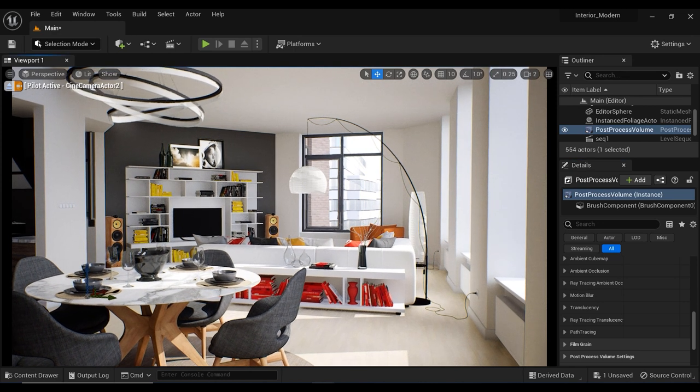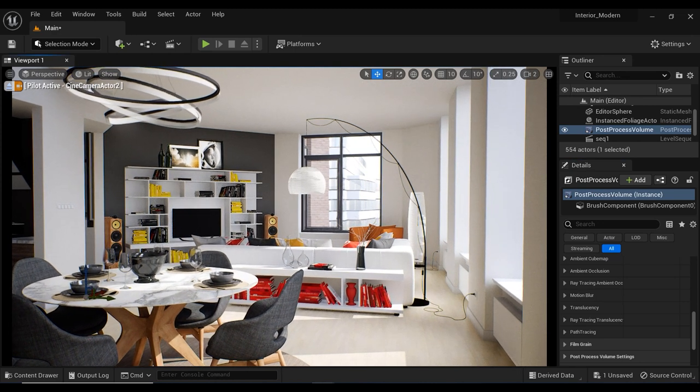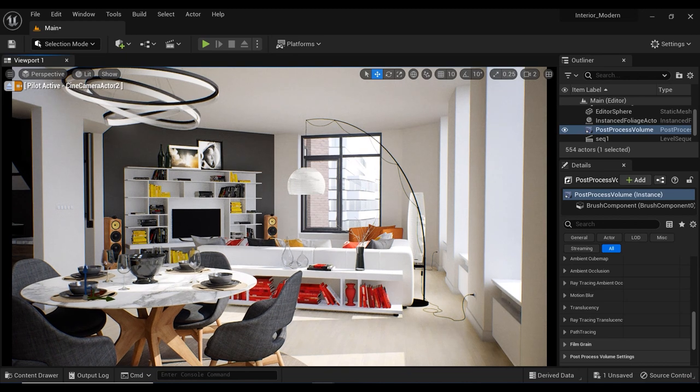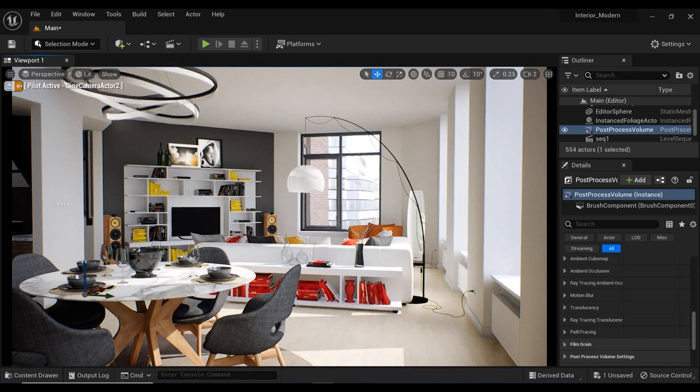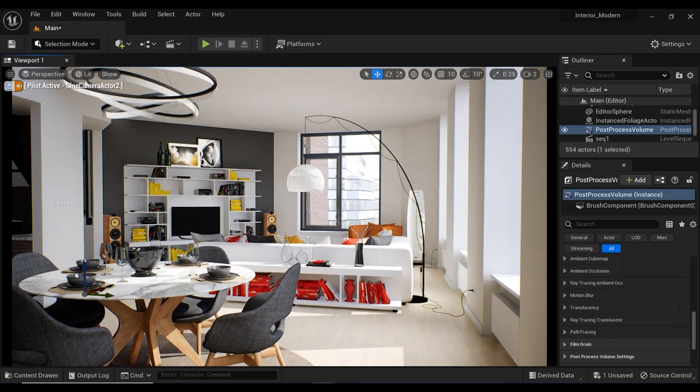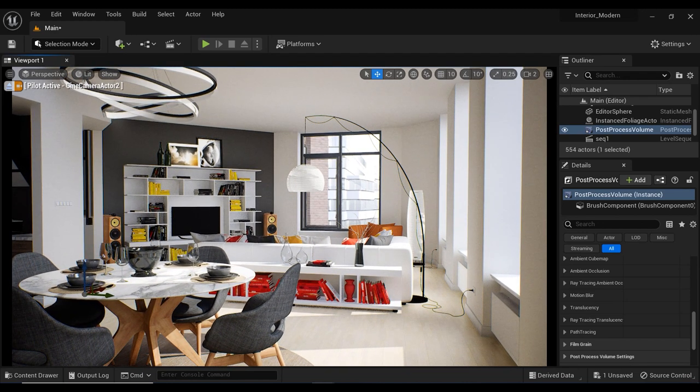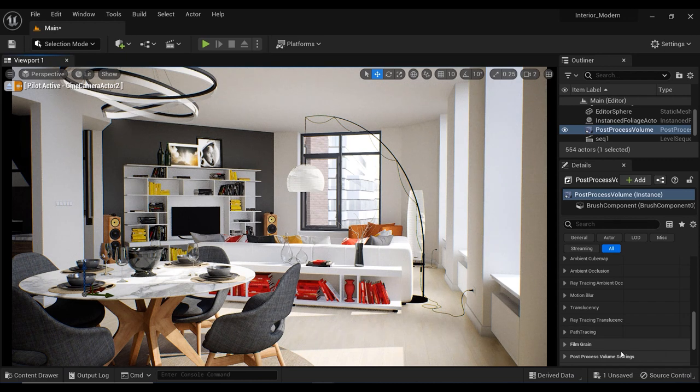Don't be afraid to experiment with these settings and see what works best for your scene. With practice, you'll master the art of post-processing and make your renders truly stand out.